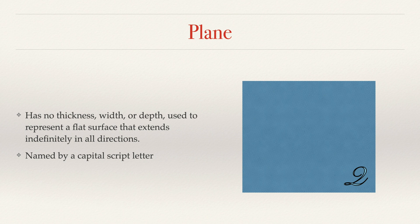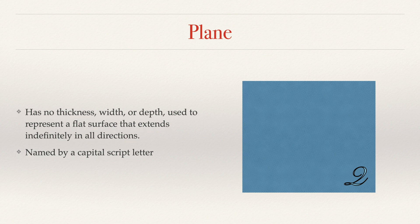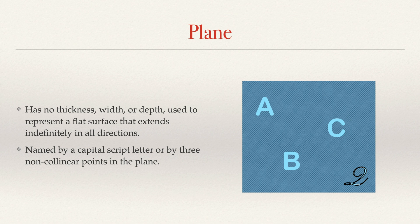It's named by a capital script letter, as you can see in this case. Now, if you don't know capital letters in cursive either, you can make it look like a fancy-looking A or something like that. But also, you can name it by using three non-collinear points in the plane. So you could, for instance, name this plane ABC, CAB, or BAC. Any of those would work.